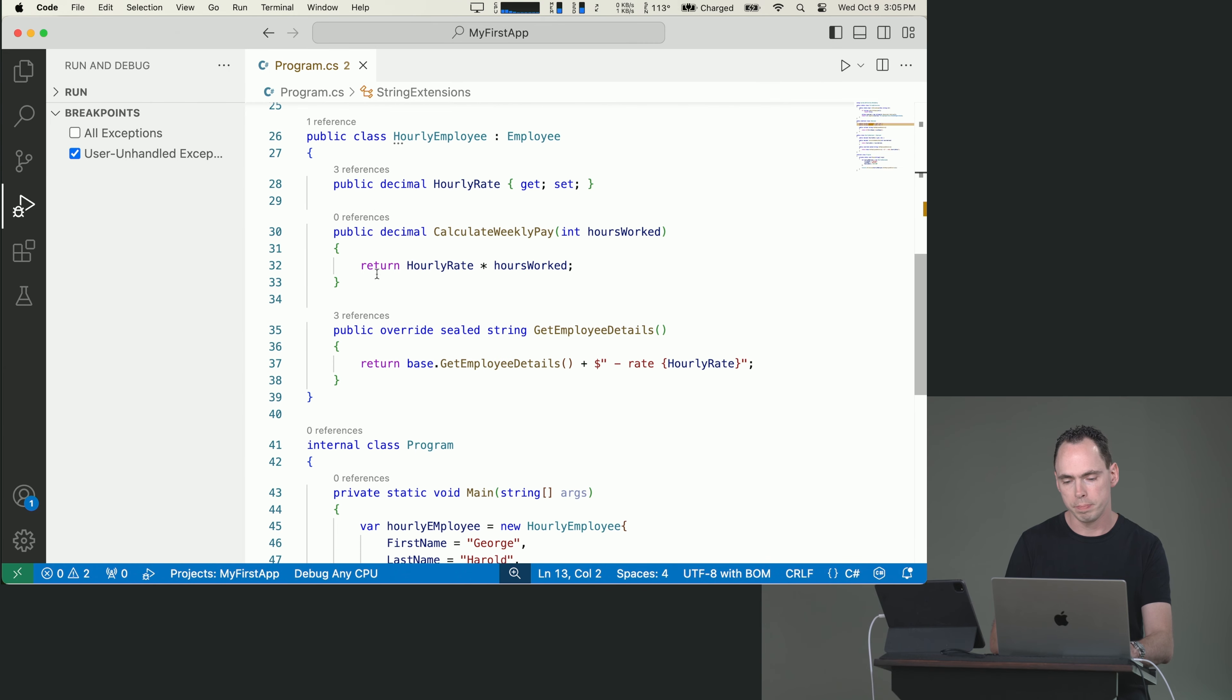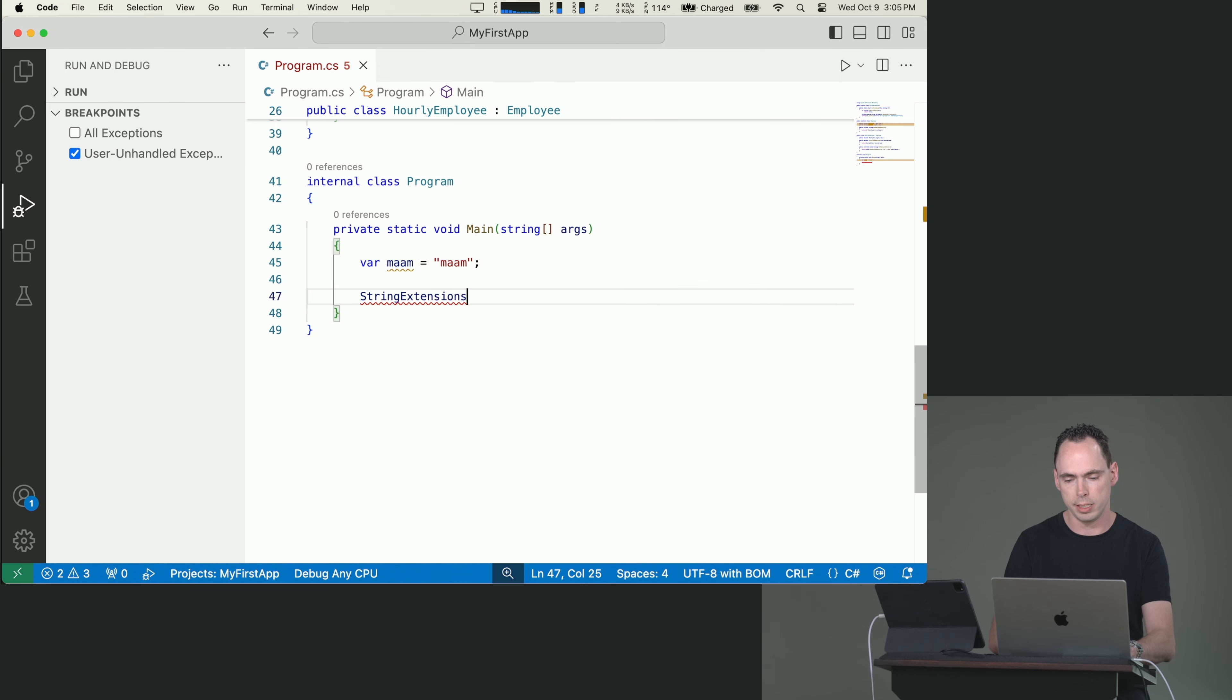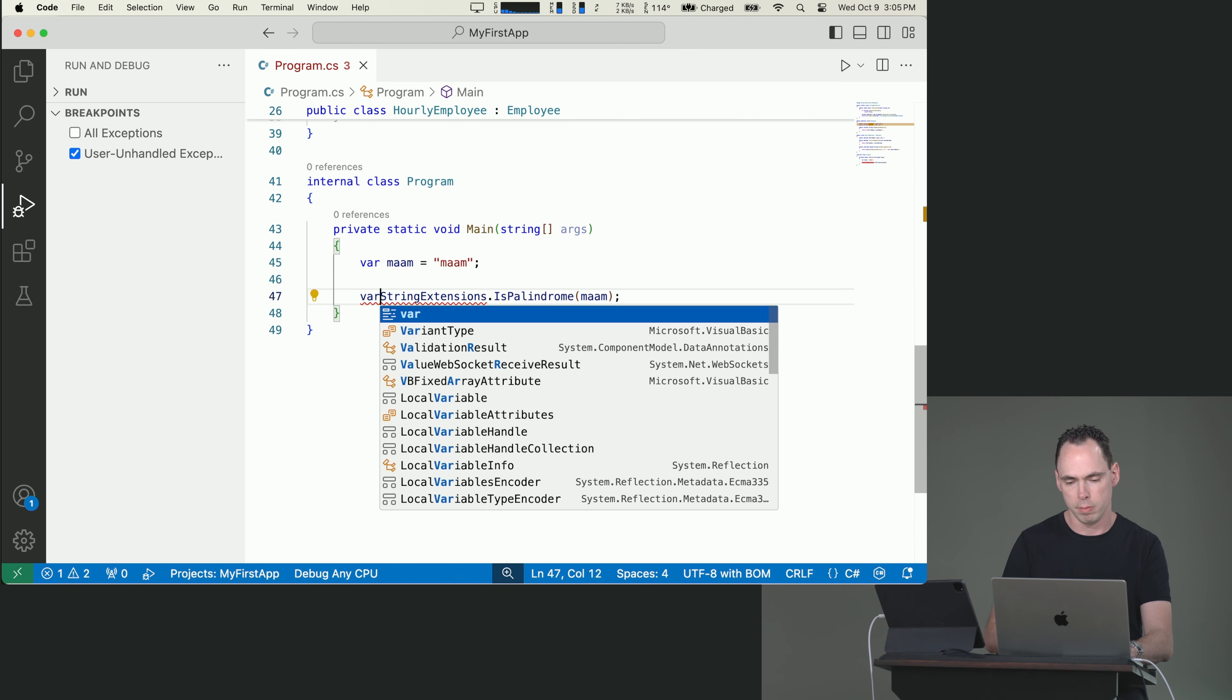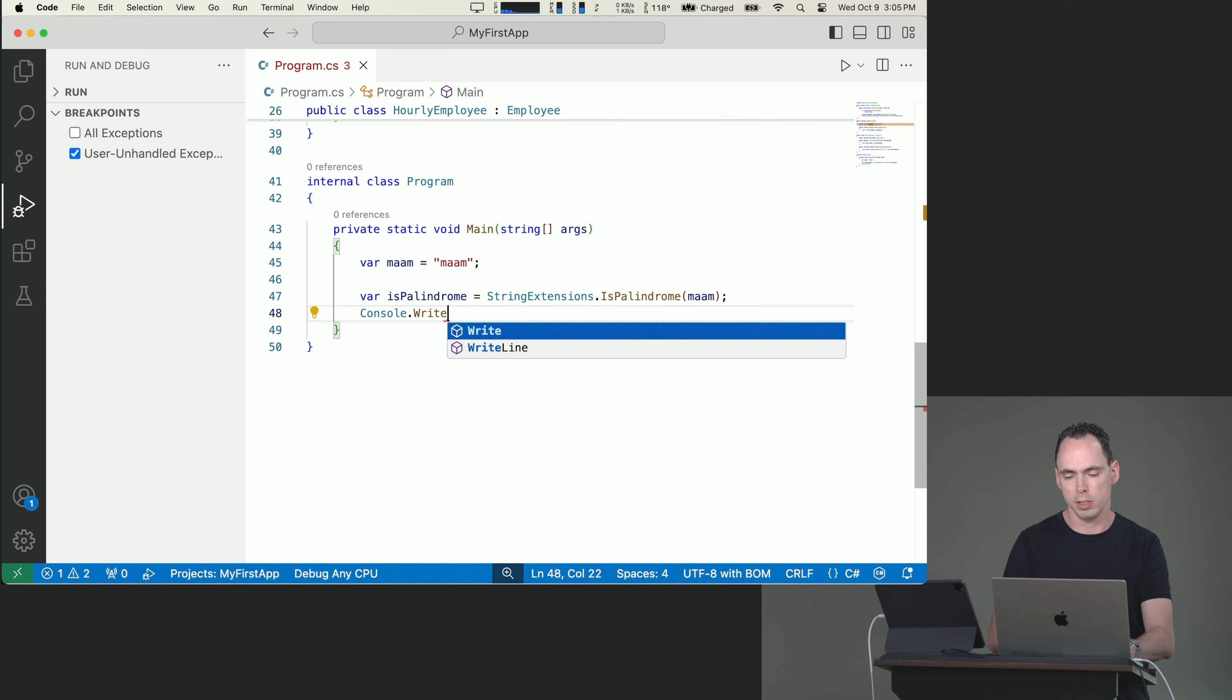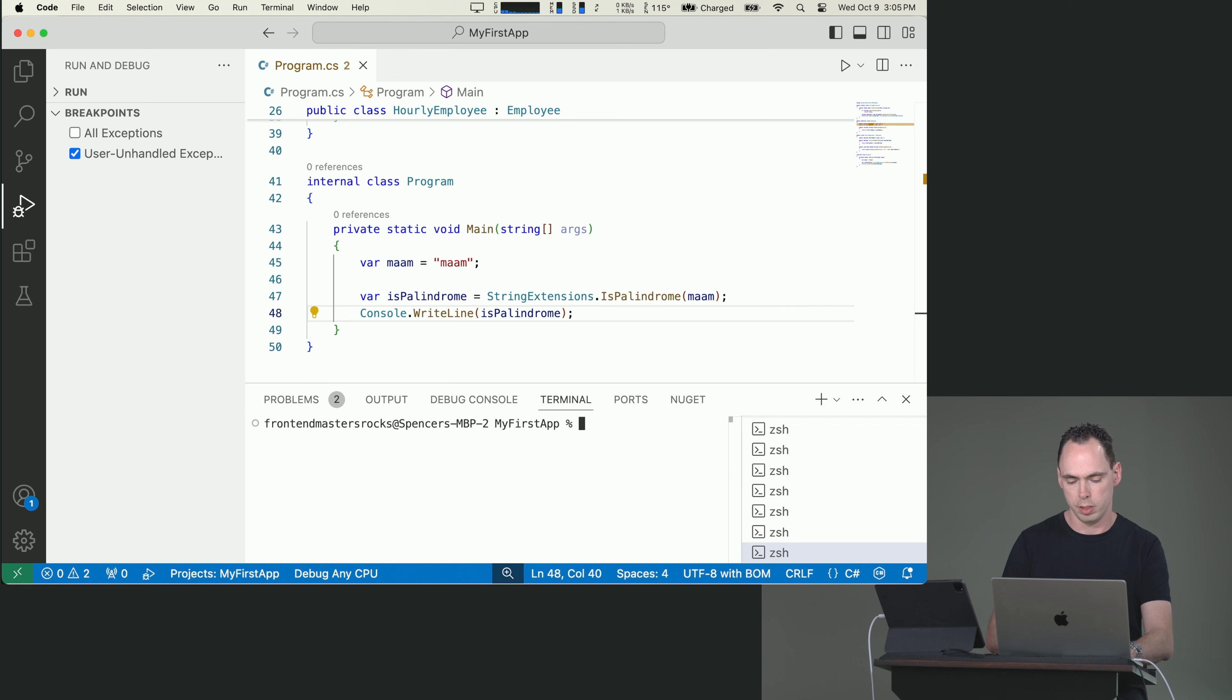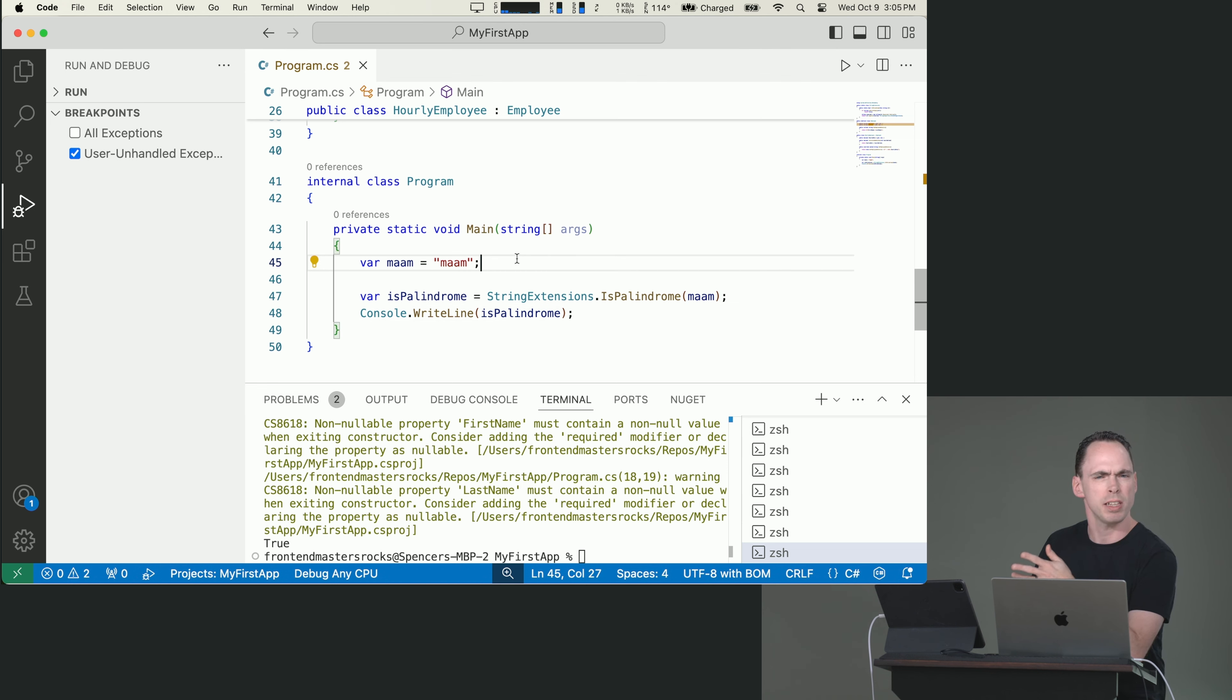We could very easily go up to this and say var ma'am. And then we could easily say string extensions, because that's the name of the class that we've defined our method in, is palindrome, and say ma'am. And then we can put it out to console and see the value is palindrome. Boom. Open our terminal.net run and see that it is indeed a palindrome. In other words, a word that is spelled the same way forwards as backwards.